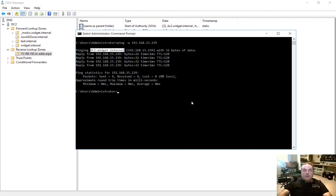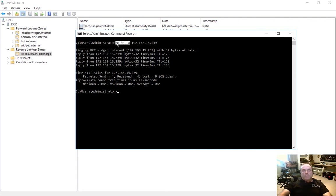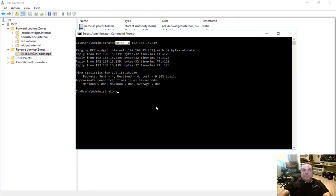So sometimes we know the name of a server, but sometimes we know the IP of the server without the name. And so you need that reverse zone and the ping minus A command in order to find out that information. So that's how you create a reverse zone in Active Directory in Windows Server 2016.